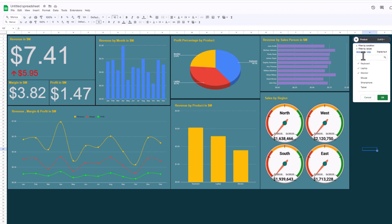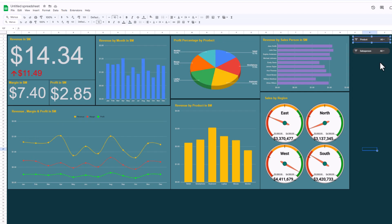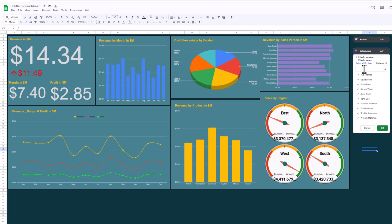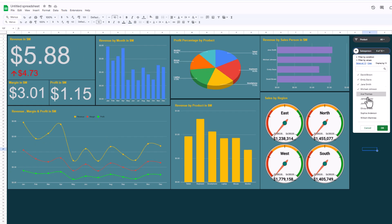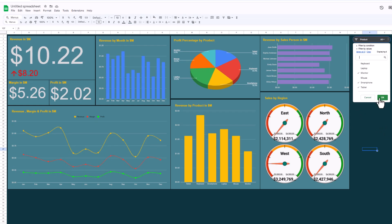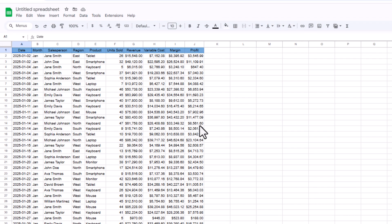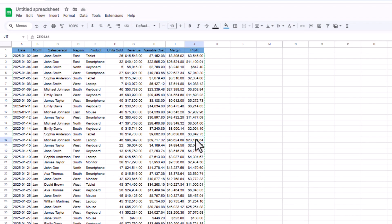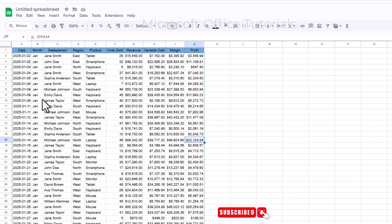In this video we are going to discuss how to create an interactive and dynamic dashboard in Google Sheets. Let's get started. Here we have the sample data set that we are going to use in today's tutorial. Before we start using it, let's get some idea of what this data is all about.